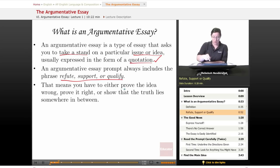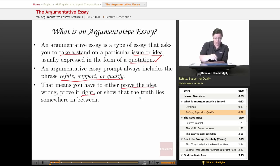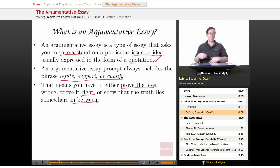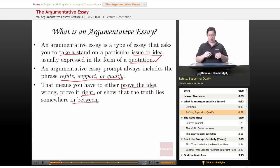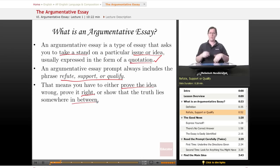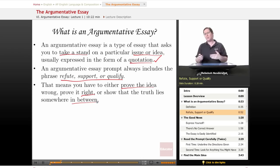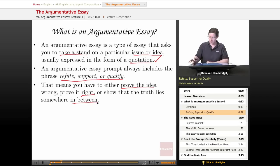That means you have to either prove the idea wrong, prove it right, or show that the truth lies somewhere in between. So you're either refuting it — saying no, it's totally wrong and I can prove it — you're supporting it — yes, it's totally right and I can prove it — or you're qualifying it. Well, it's a little bit right and it's a little bit wrong, so you want to tinker with it a bit.